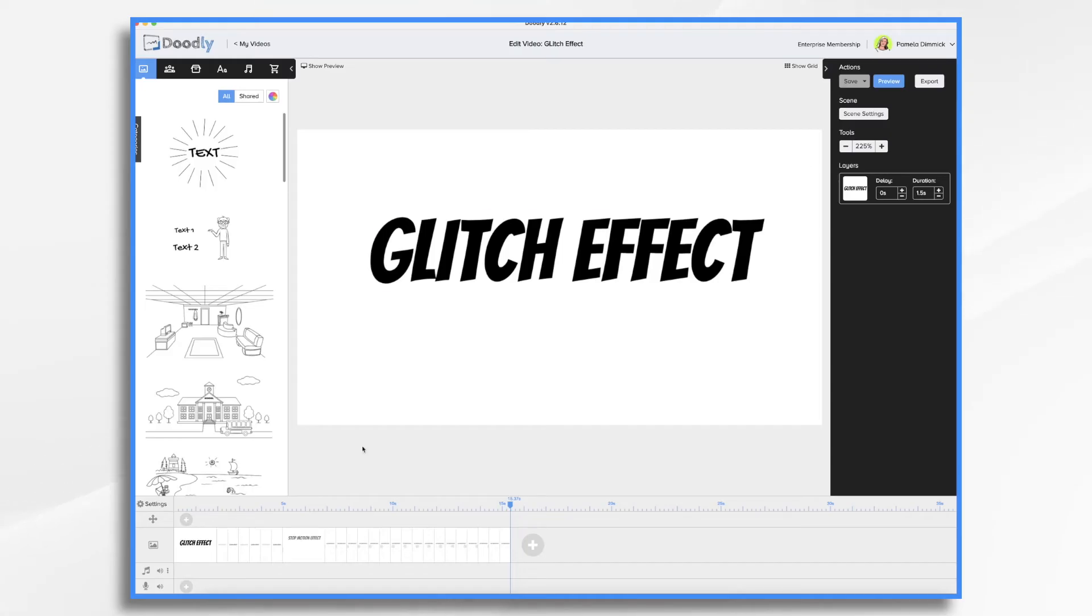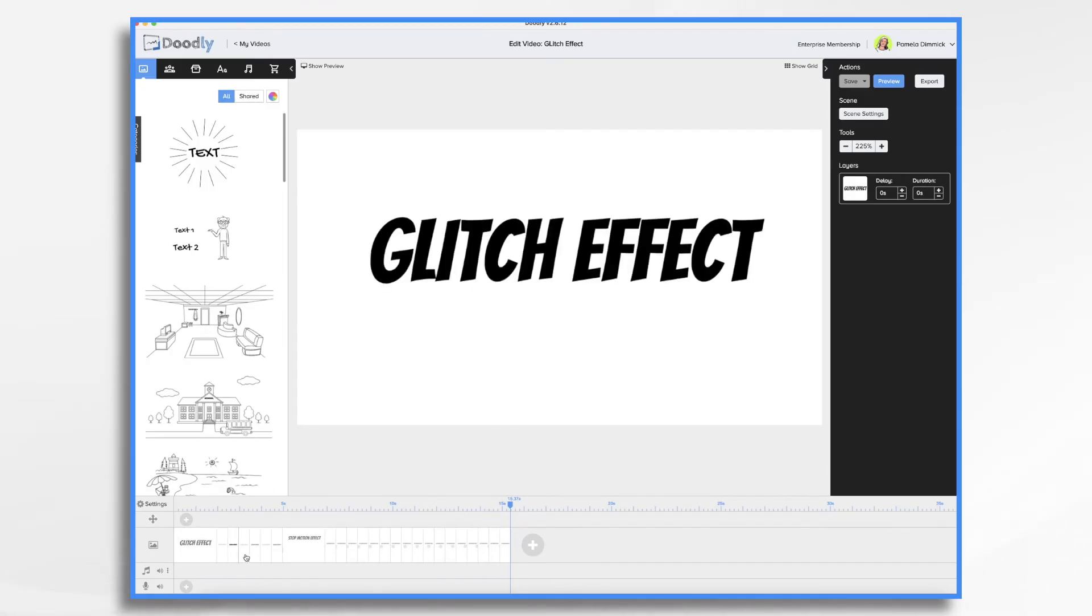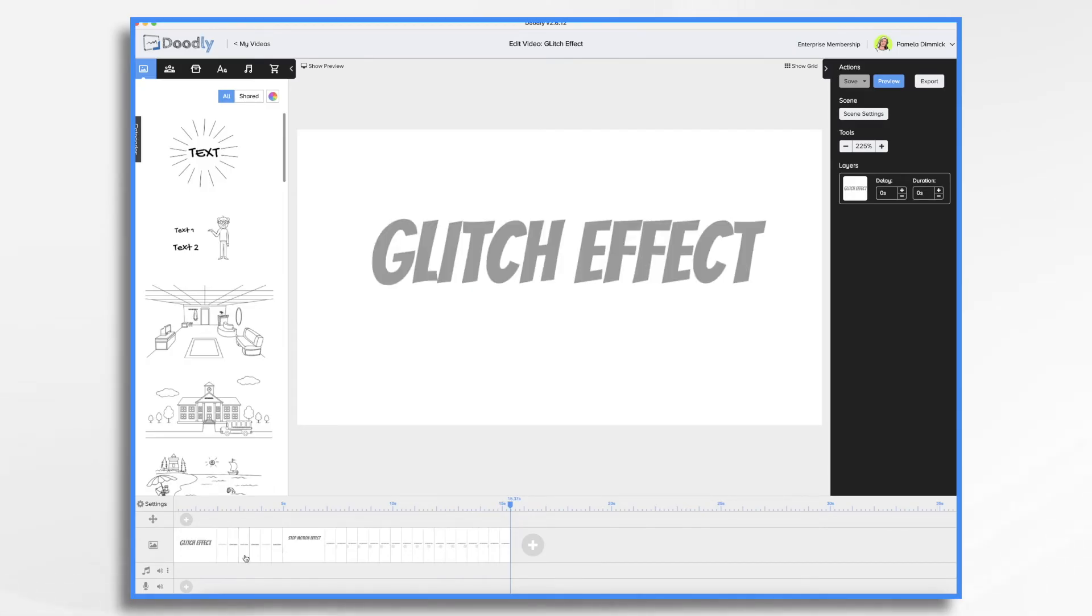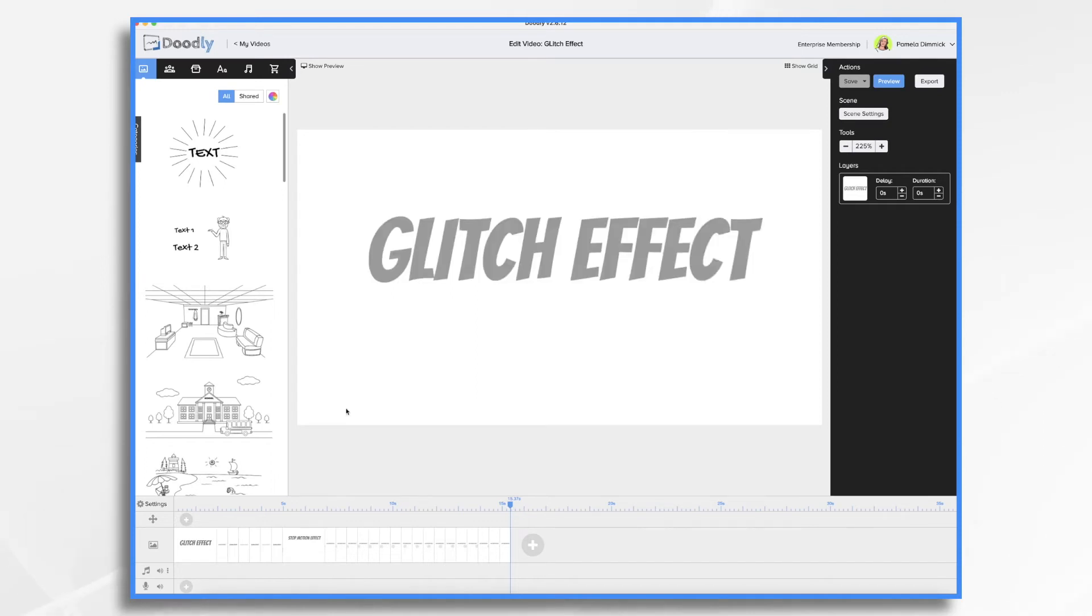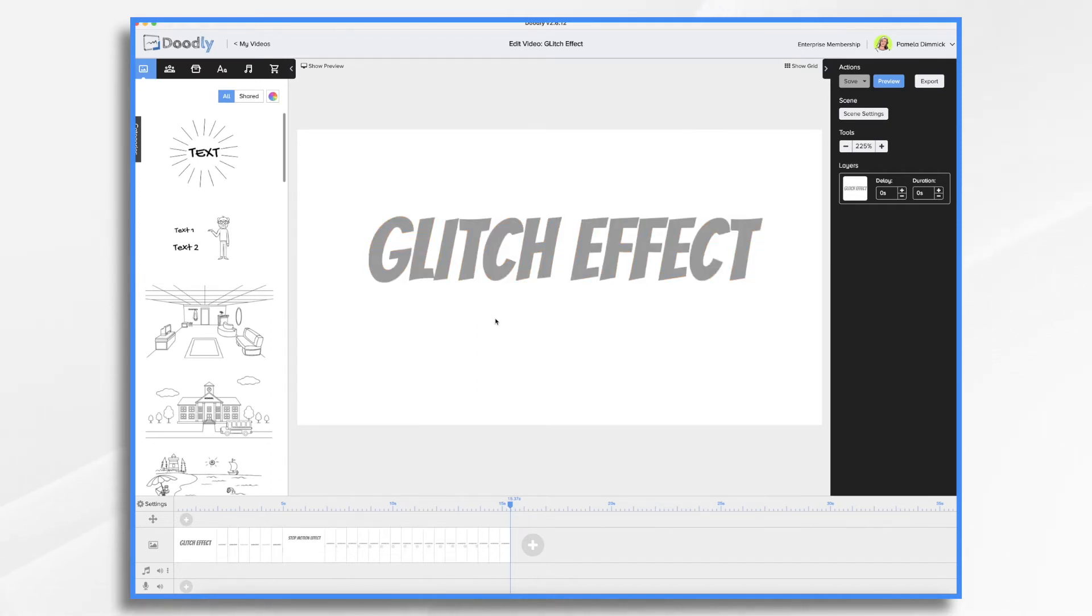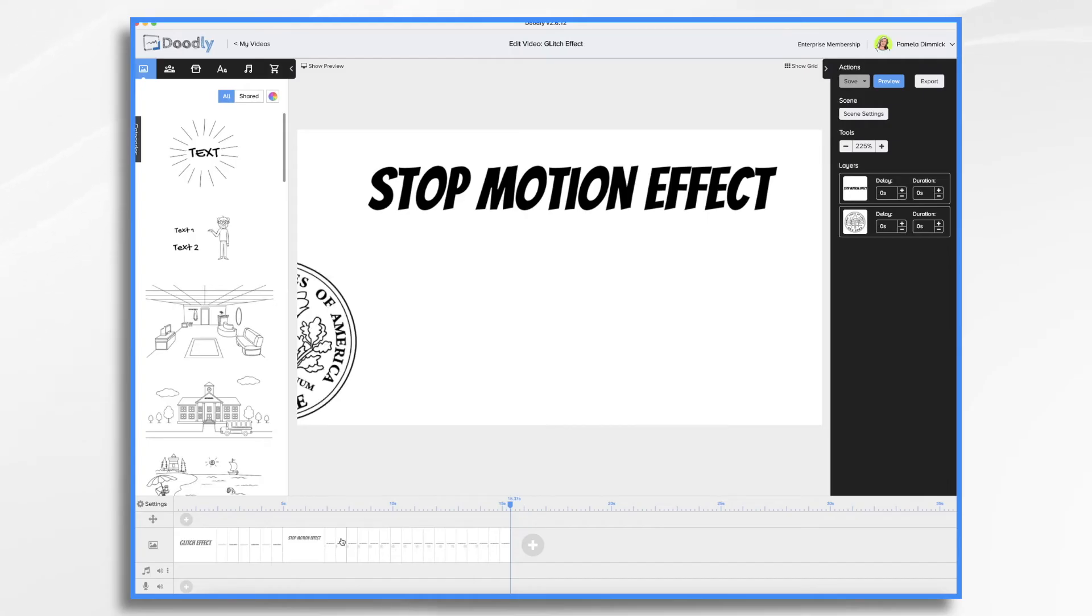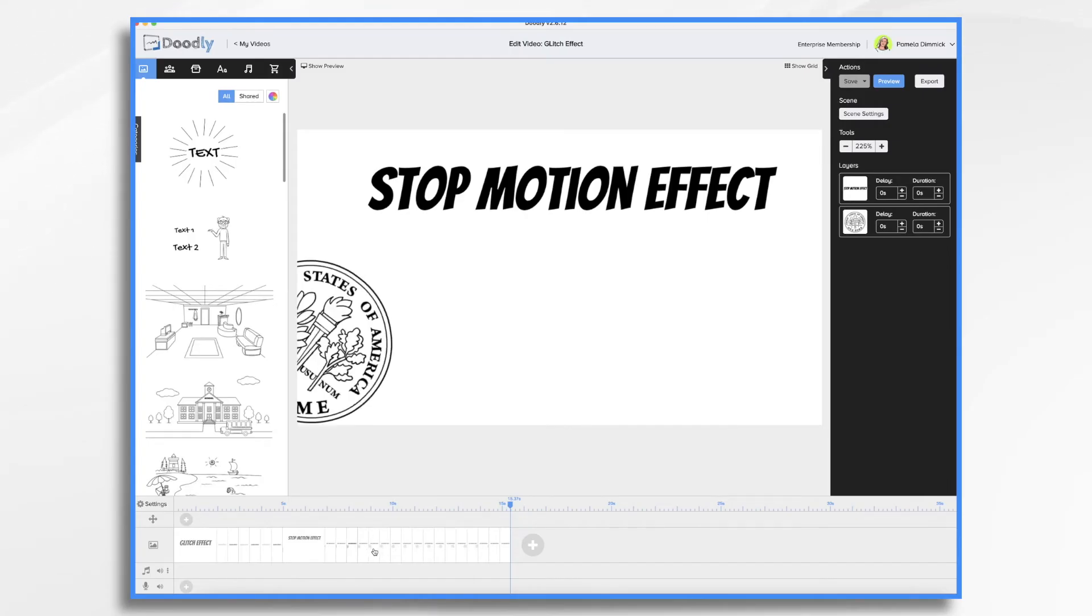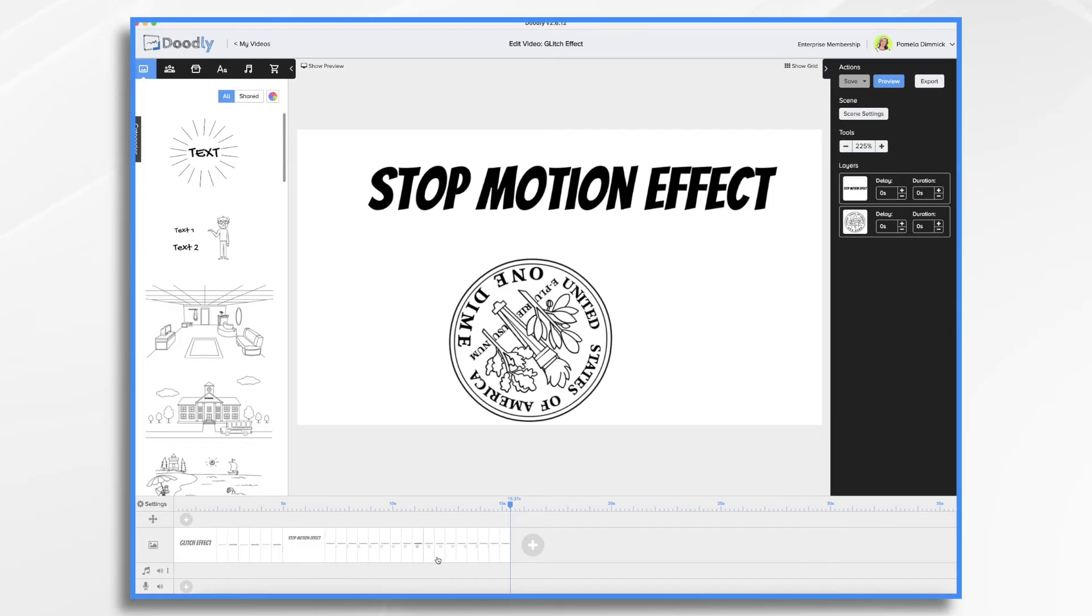So the glitch effect, as you saw, basically it was just two different colors of text cycling through. And I did move the gray text just a few pixels over so that there's a little bit of movement there. And then the stop motion effect, obviously it was a dime, I think rolling in. And it's just basically scene after scene after scene with slight changes. So let's do one real quick.